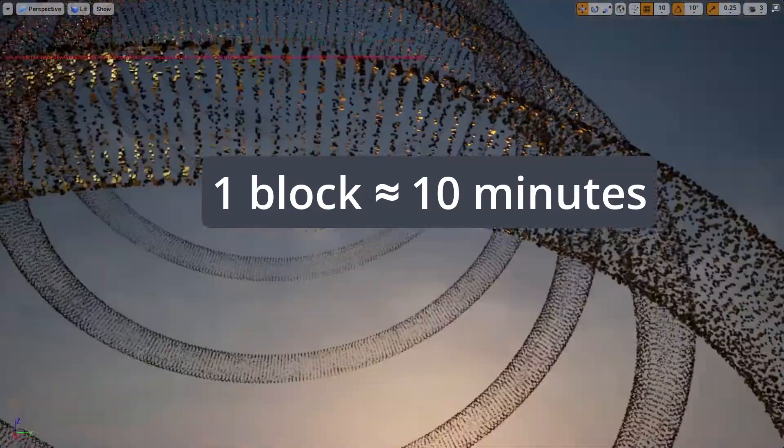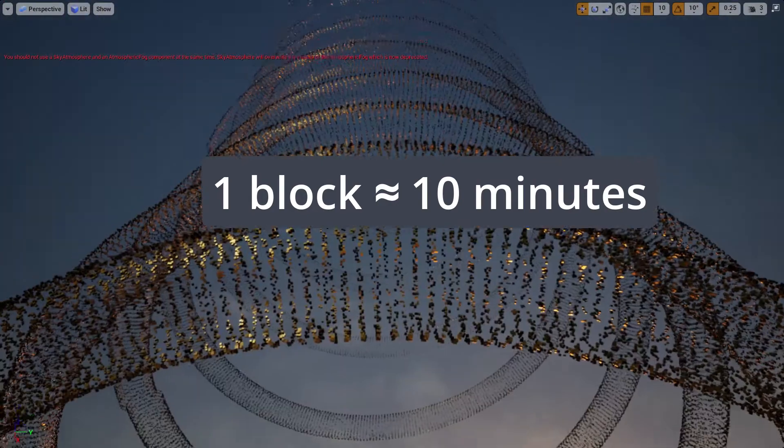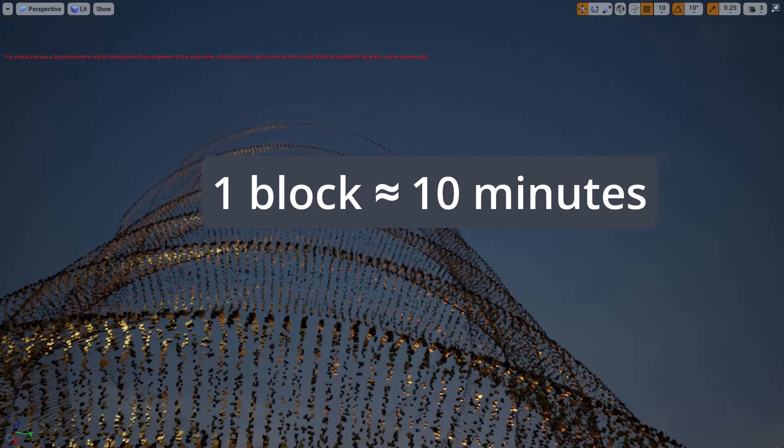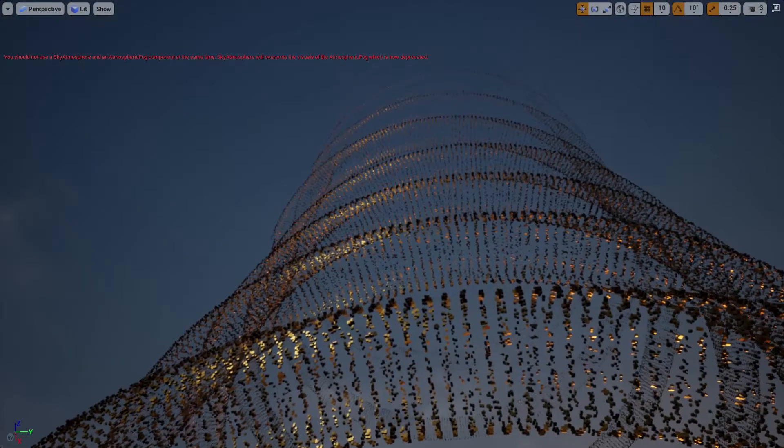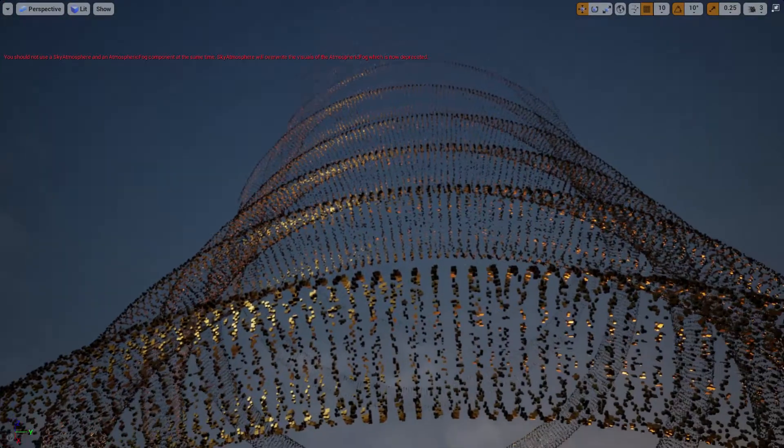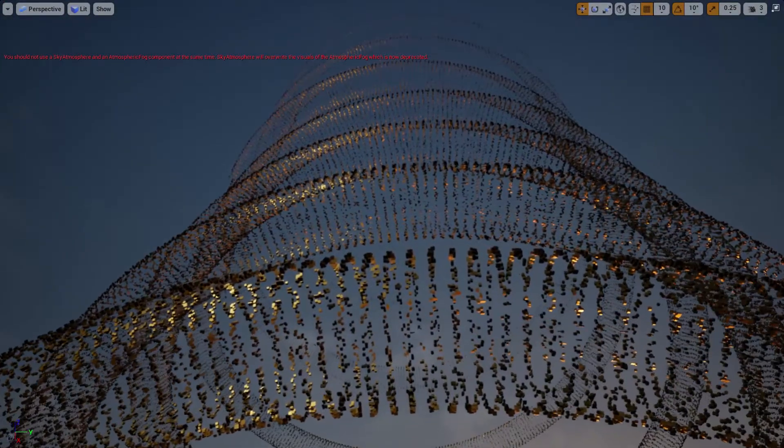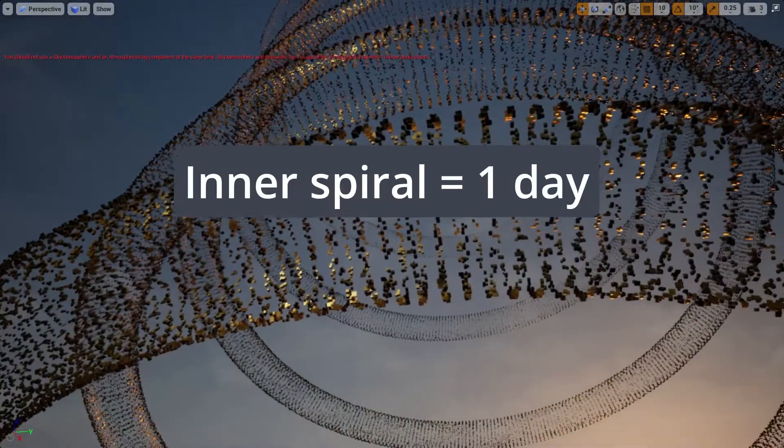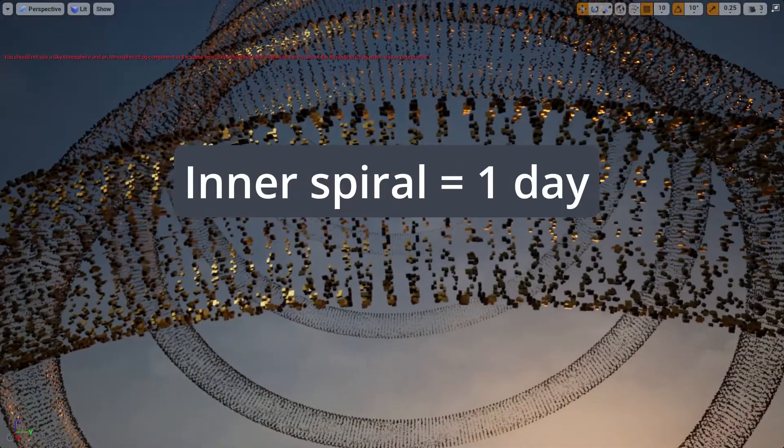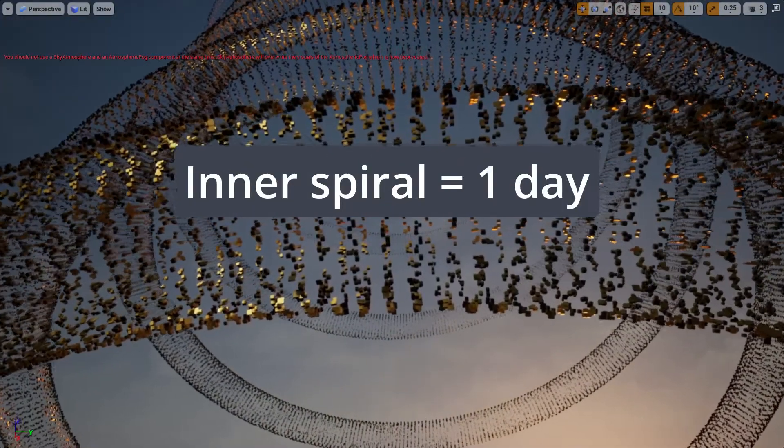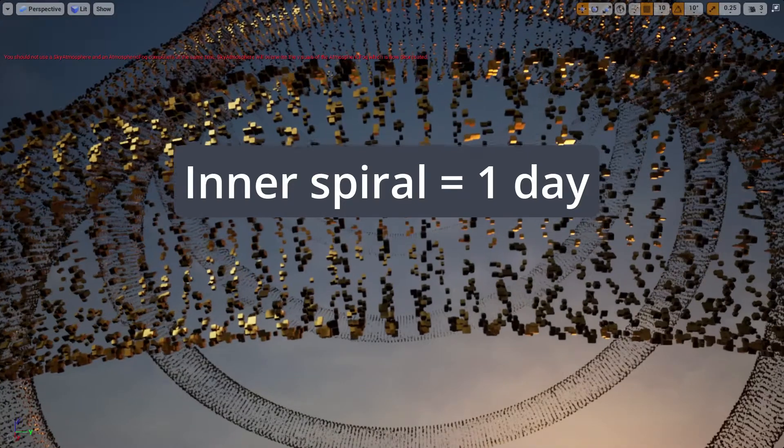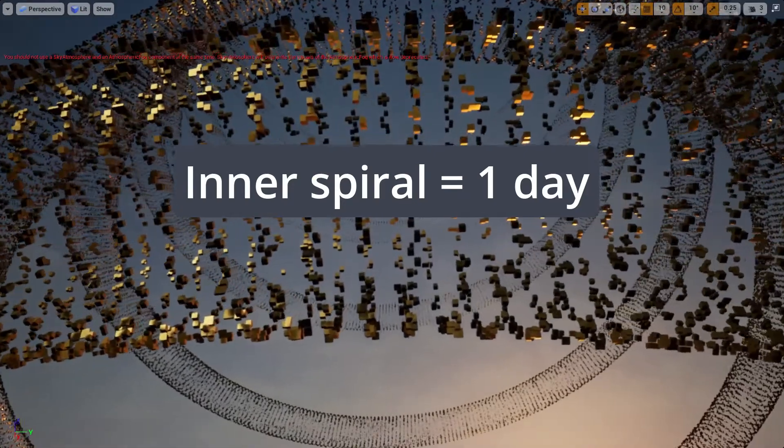The blocks you see in this visualization are therefore spaced about 10 minutes apart and wrapped into an inner spiral that loops once each day. The blocks are different sizes according to the number of bytes in each actual block.